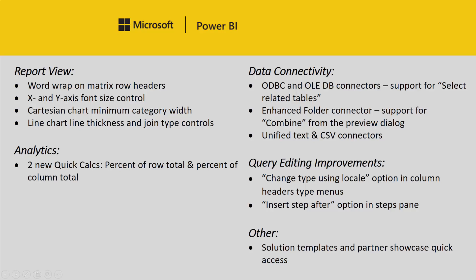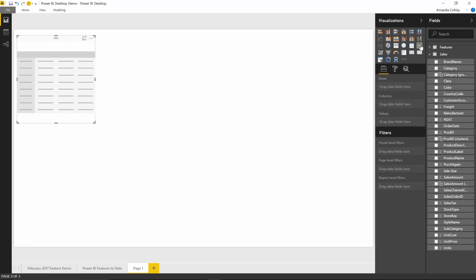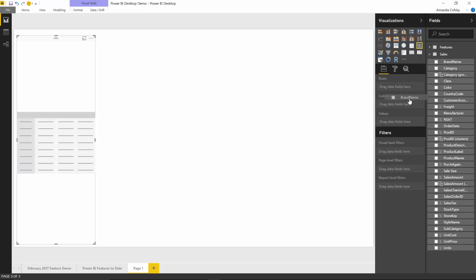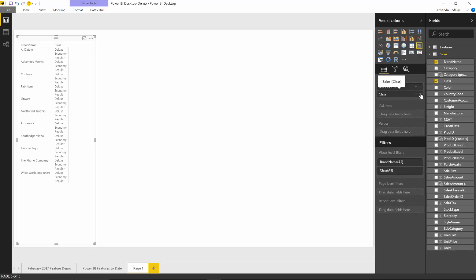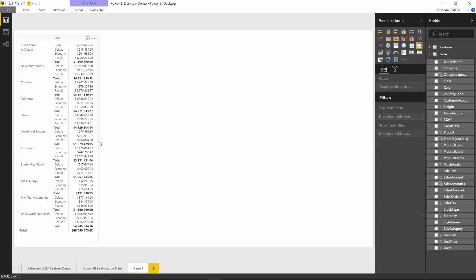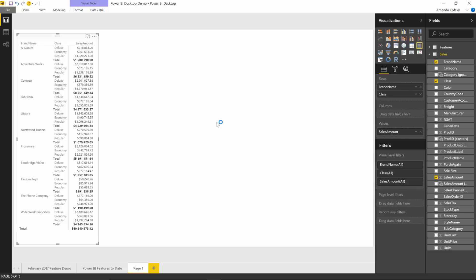Let me show you that in action. I'm going to start by adding a matrix to the canvas, and to the matrix I'm going to add brand name and I'm going to add class. And for each of these I want to see the sales amount.